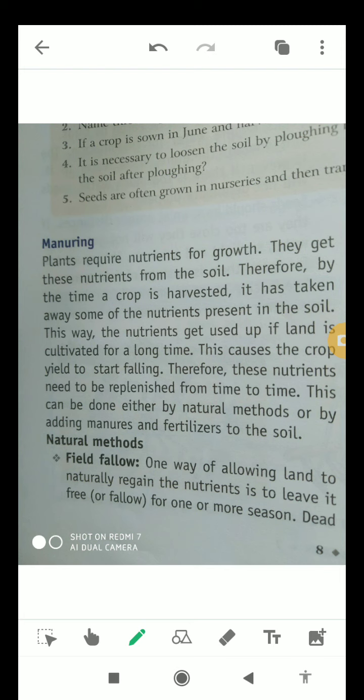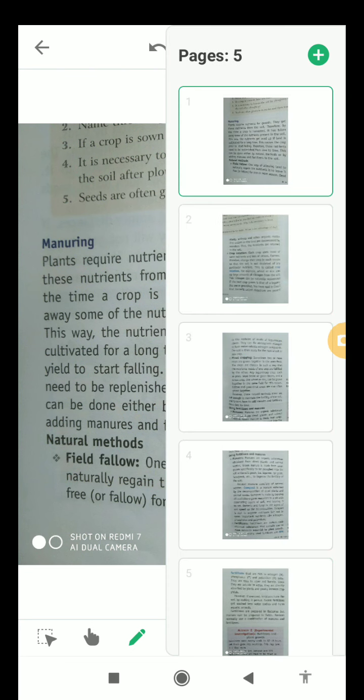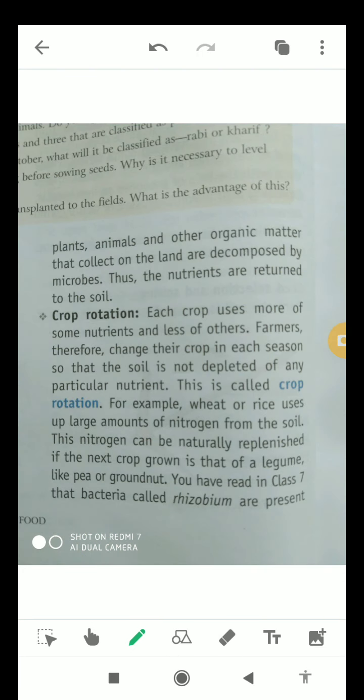Some natural methods of manuring are: first, field fallow. One way of allowing land to naturally regain nutrients is to leave it free for one or more seasons — if we do not sow any seed, it will automatically regain the nutrients. Organic matter that collects on the land is decomposed by microbes, and nutrients are returned to the soil.